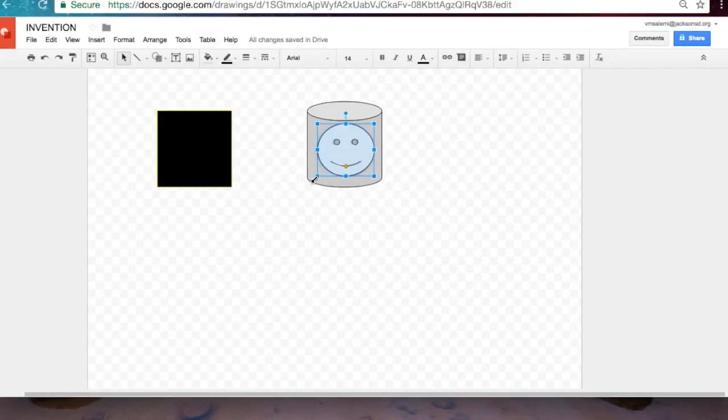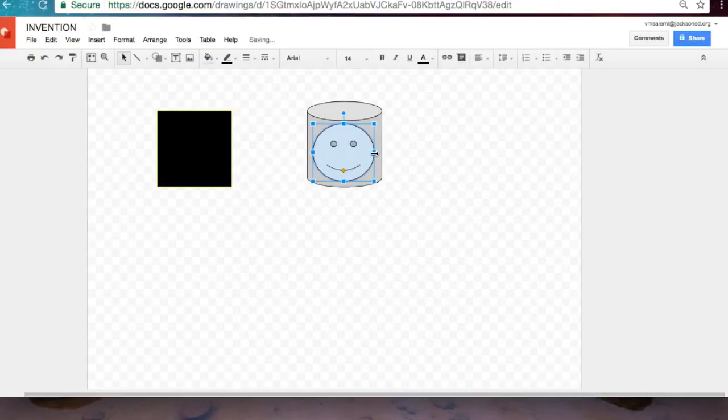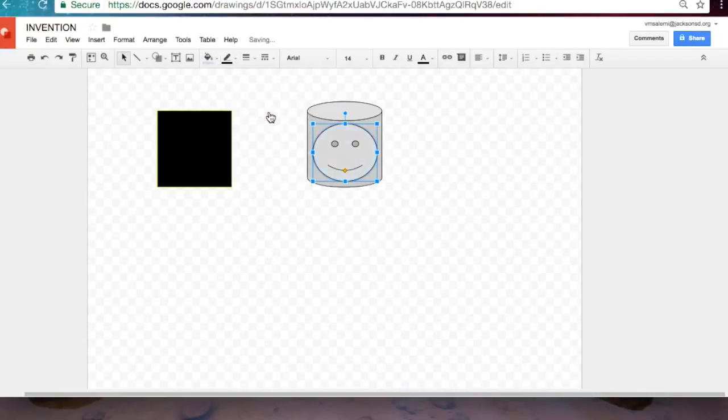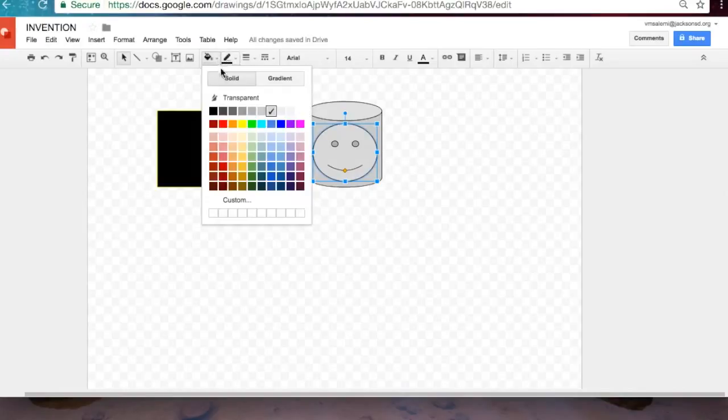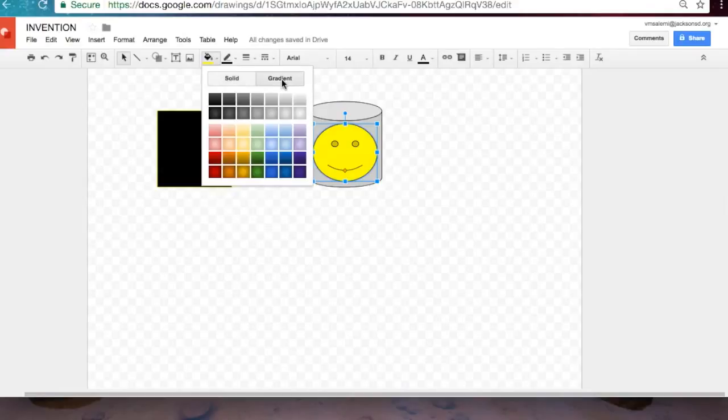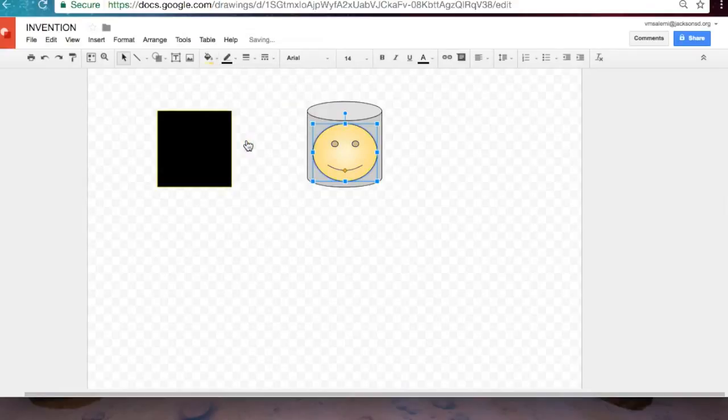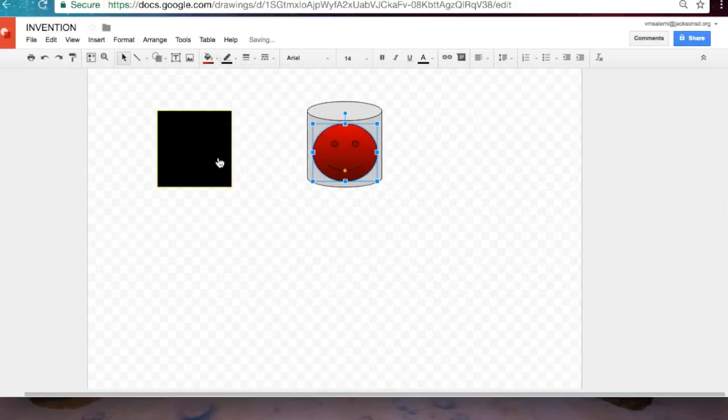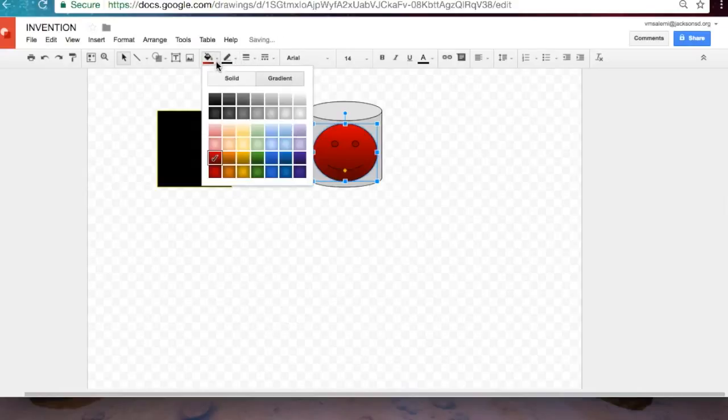Let's make it bigger. We can make it gray so it blends in with the layer we just made. You can change the color again. You can even choose from solid colors or gradient colors. Isn't that neat?